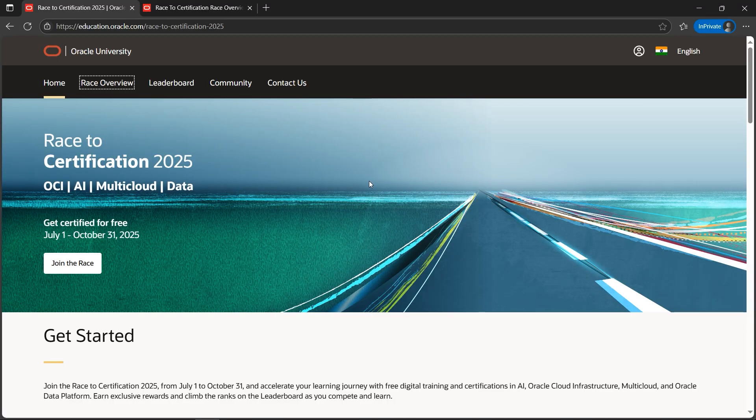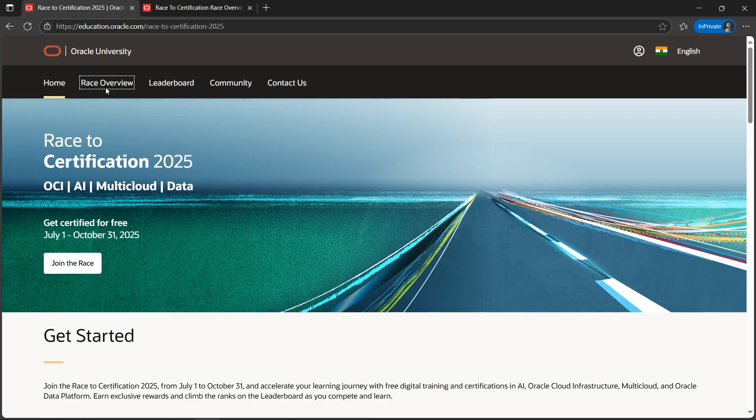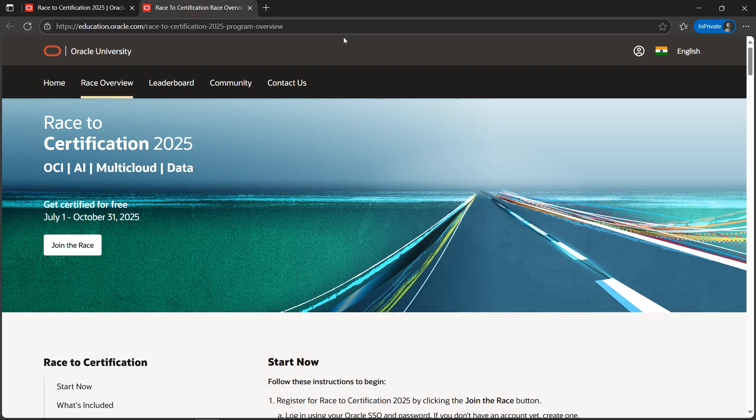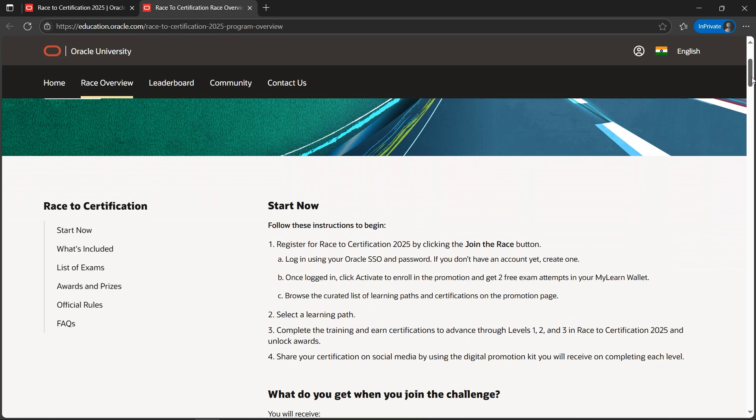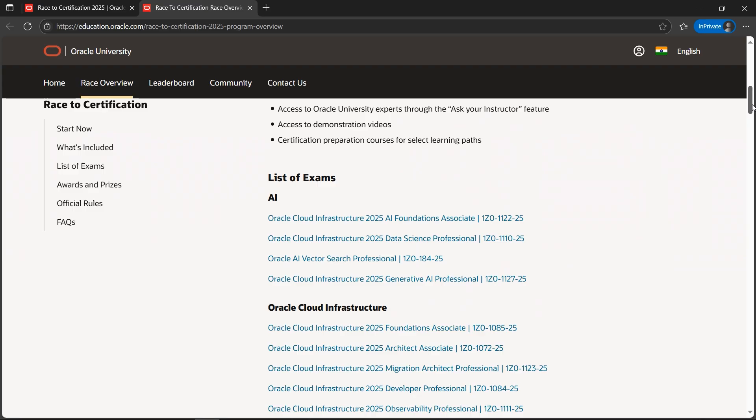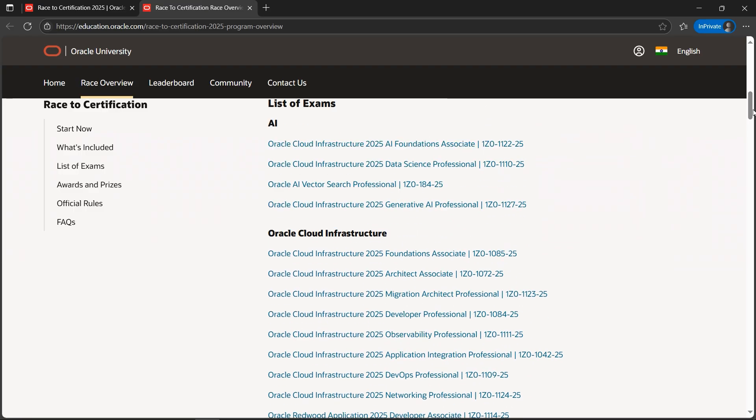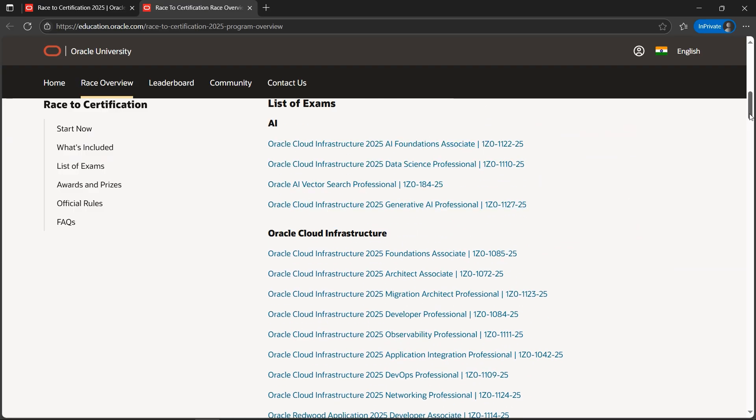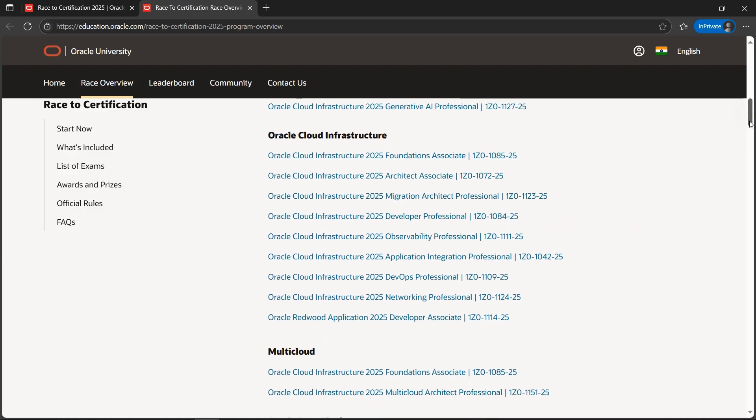Alright, I have good news for you. Oracle is providing free certifications related to Oracle Cloud Infrastructure, AI, multi-cloud, and data. If you want to check out what certifications are there, I'll quickly go to Race Overview. Here in the Race Overview tab, we'll get a list of exams.